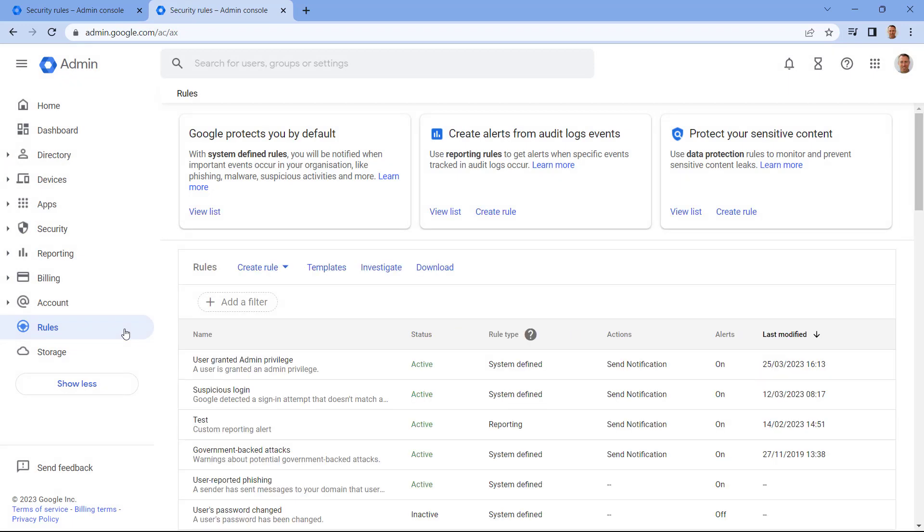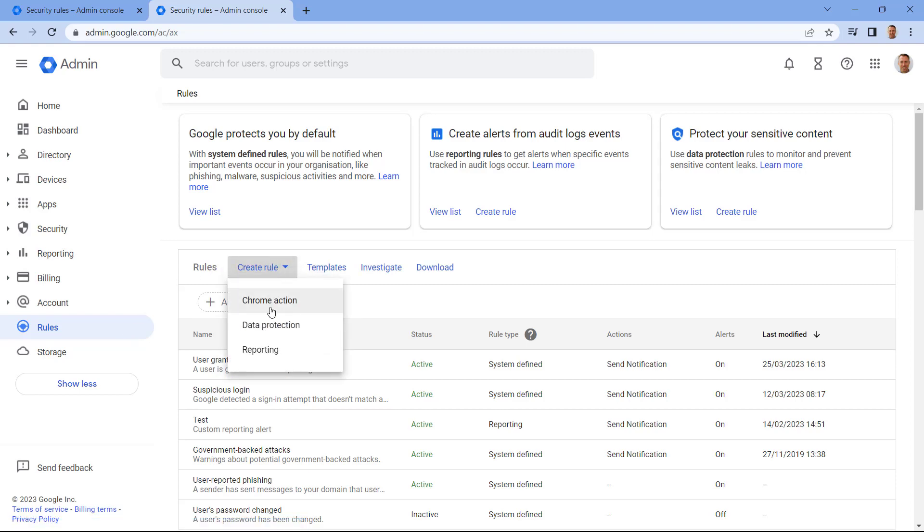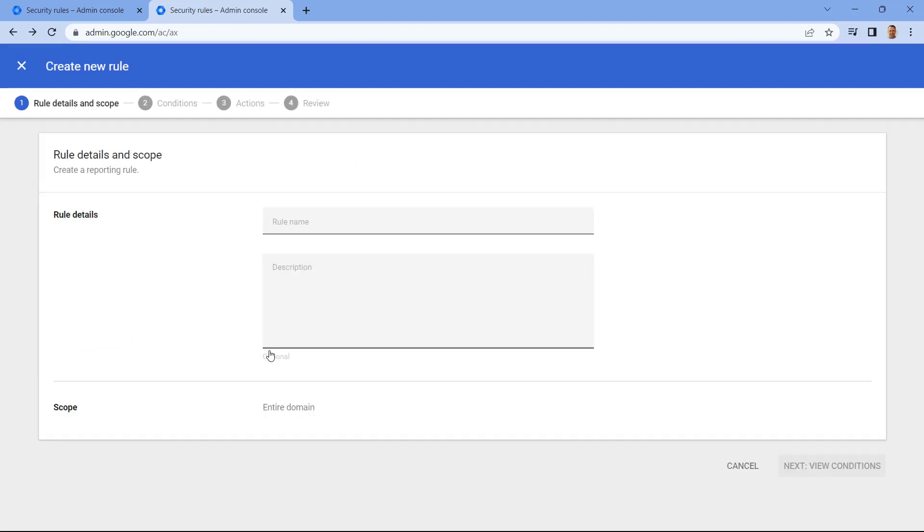And this time, I'm going to create a custom rule. To do that, I need to select Create Rule and select Reporting. In this case, the rule I'm going to set up is to monitor a particular admin user. So let's call this Monitor Admin.